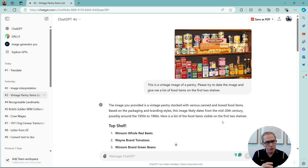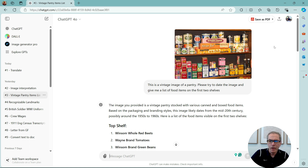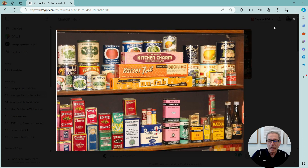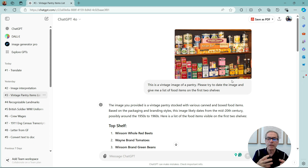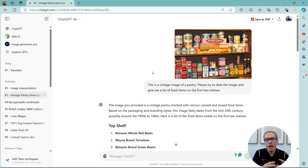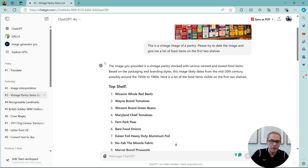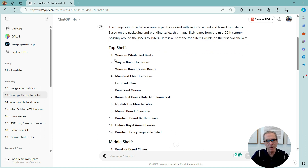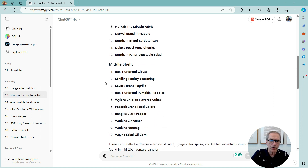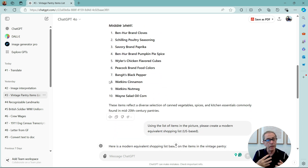Now the pantry example — this will really blow you away. This is a vintage image of a pantry and I've asked ChatGPT, without giving it any information, to date the image and give me a list of the food items on the first two shelves. It tells me what those things are: top shelf — Winsome whole red beets, brown tomatoes, and Ben-Hur brown cloves; middle shelf — and it gives me all the information from the image.